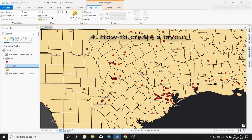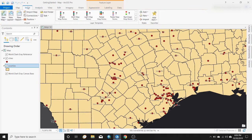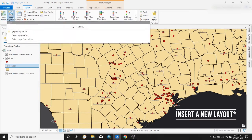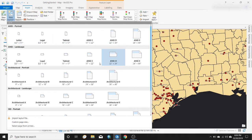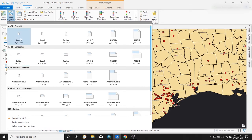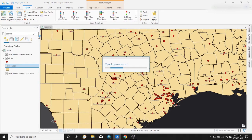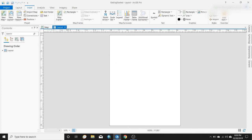The next thing you might want to do is create a layout and print the map. In ArcMap you can toggle between layout and normal map view down at the bottom, but in ArcGIS Pro you have to go up to Insert and insert a new layout. Just like in ArcMap you've got all these options, so let's go with a portrait 8.5 by 11 inch page — a normal sheet of paper. This is one of the big differences that was confusing for me initially when transitioning from ArcMap.